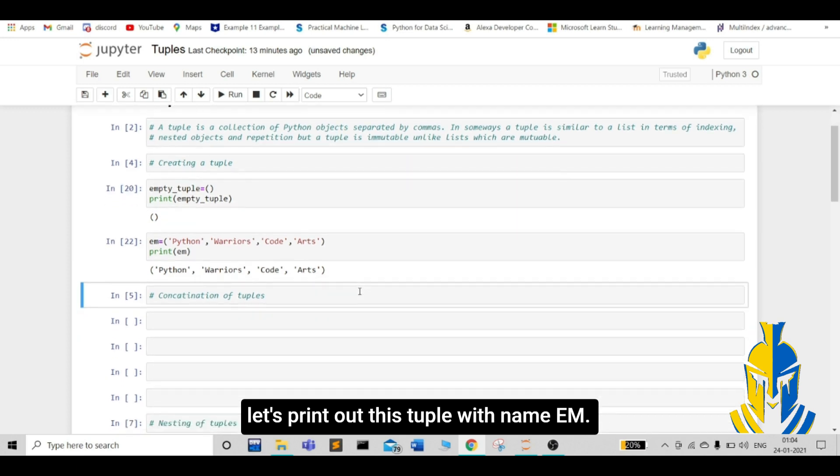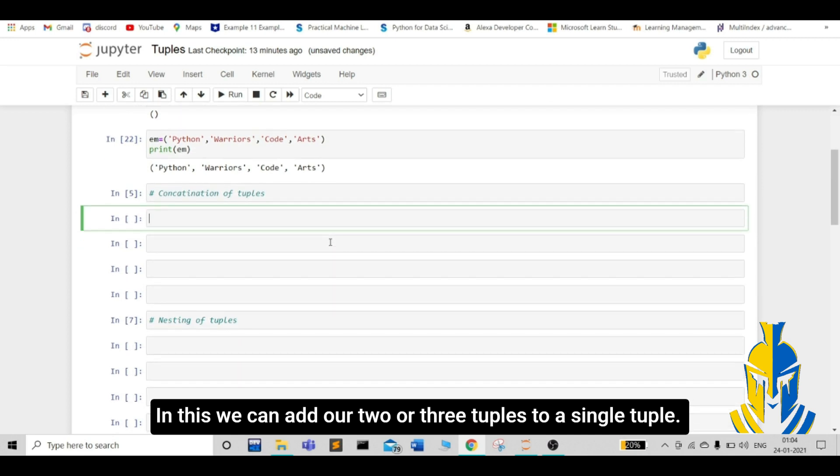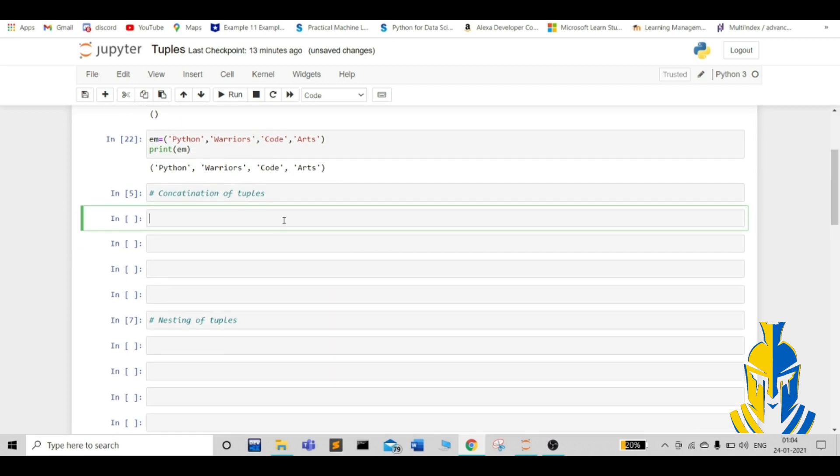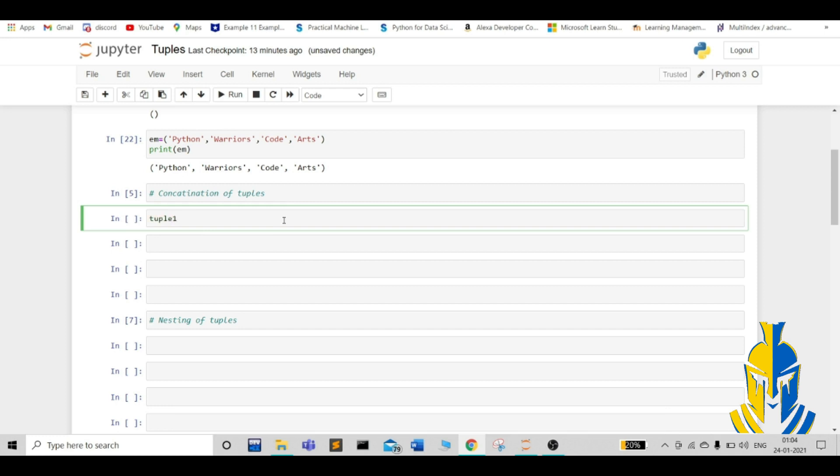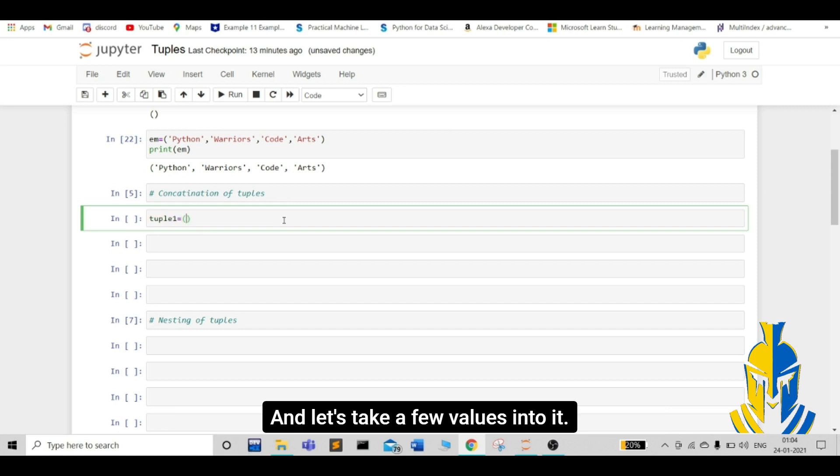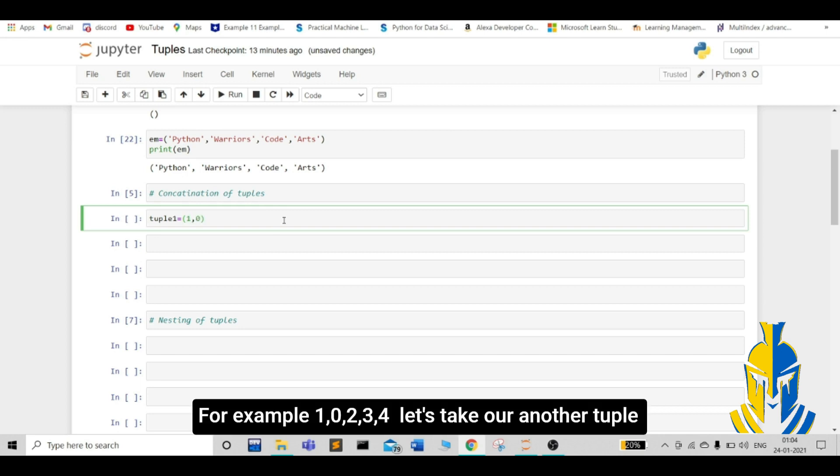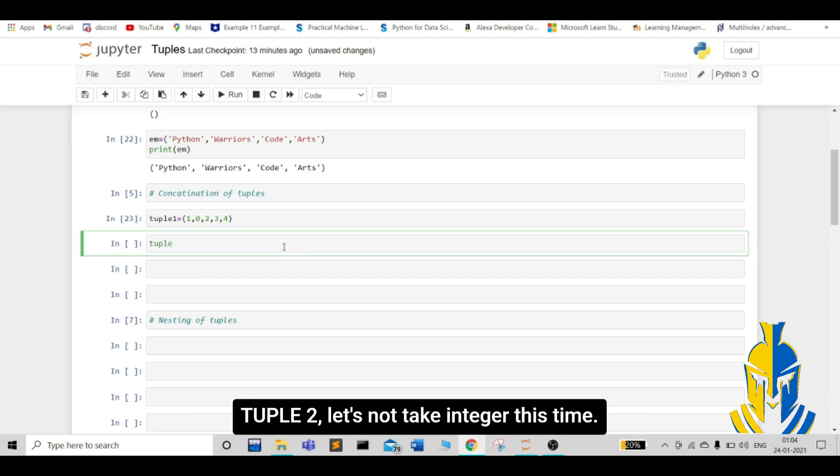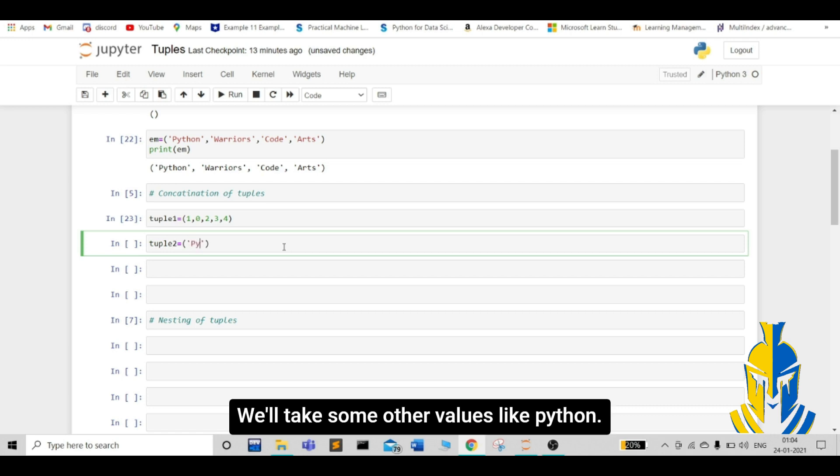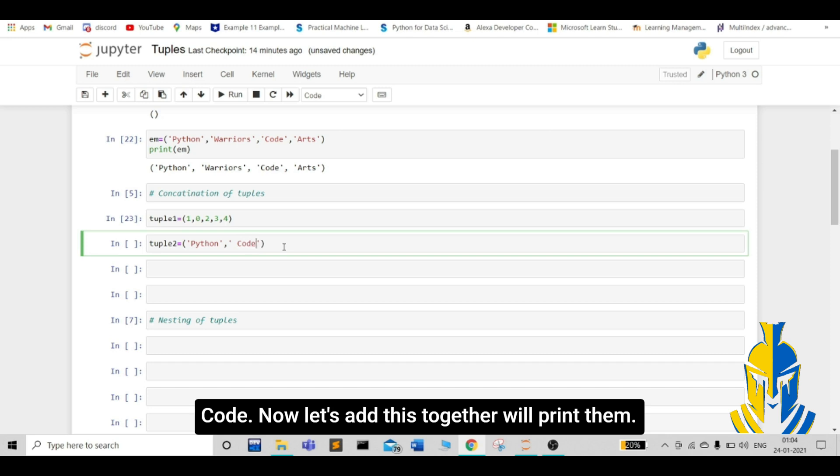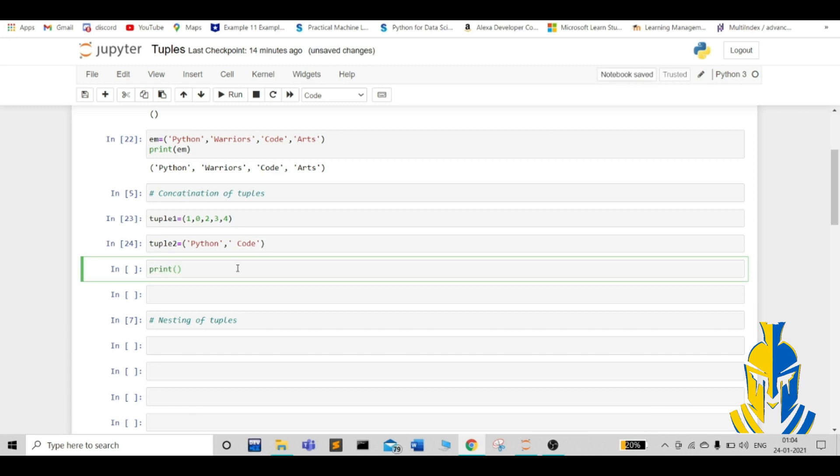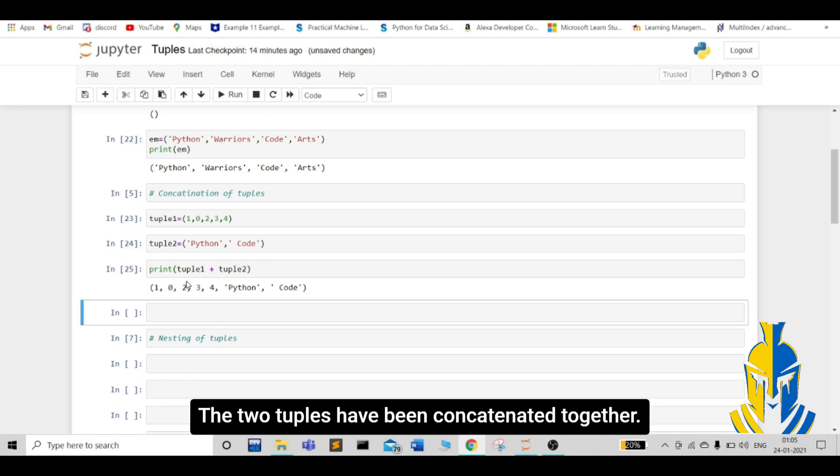Next is concatenation of tuples. In this, we can add our two or three tuples to a single tuple. For example, let us take our first tuple as tuple 1 and let's take few values into it like 1, 0, 2, 3, 4. Let's take another tuple, tuple 2. Let's not take integer this time. We will take some other values like python. Now, let's add this together. We will print them. The two tuples have been concatenated together.